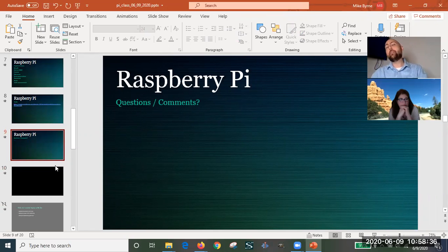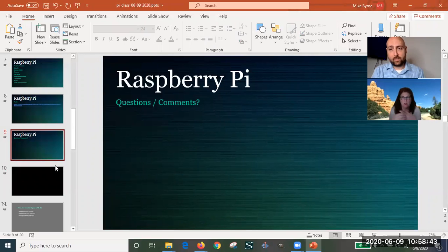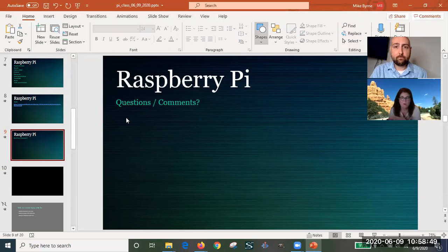The instructor wraps up, noting the same class will run again at 11 AM. The attendee thanks him, saying this was a great introduction to understanding Raspberry Pi. Her goal for the summer is to browse more and figure out what she wants to do with it, especially during social quarantine. She's glad to know the library has book resources and that the instructor is available for follow-up questions.